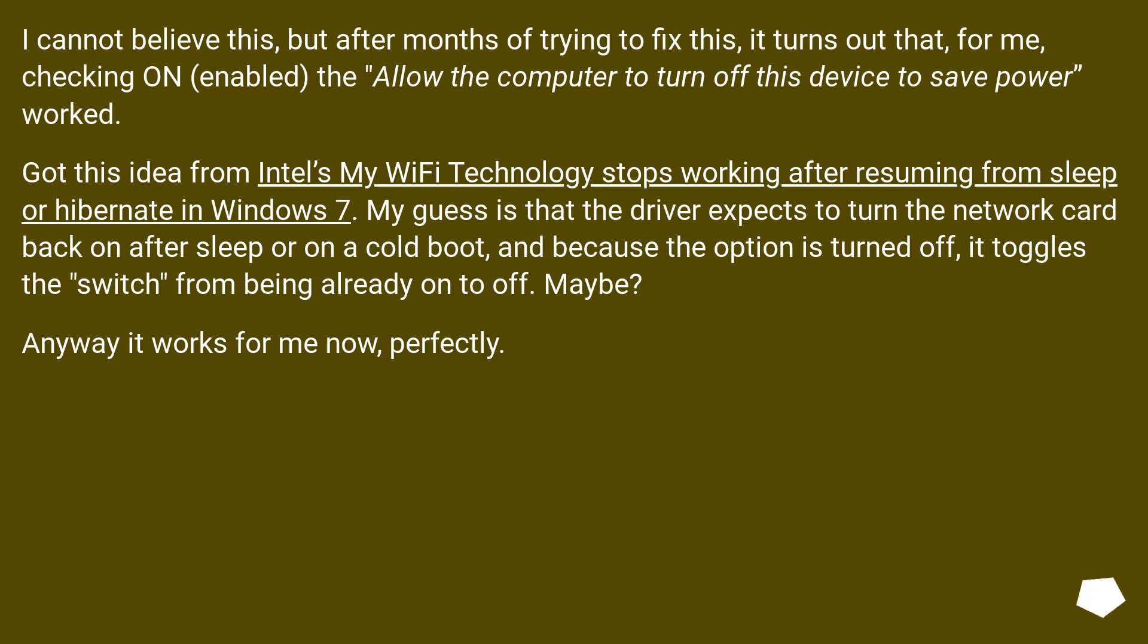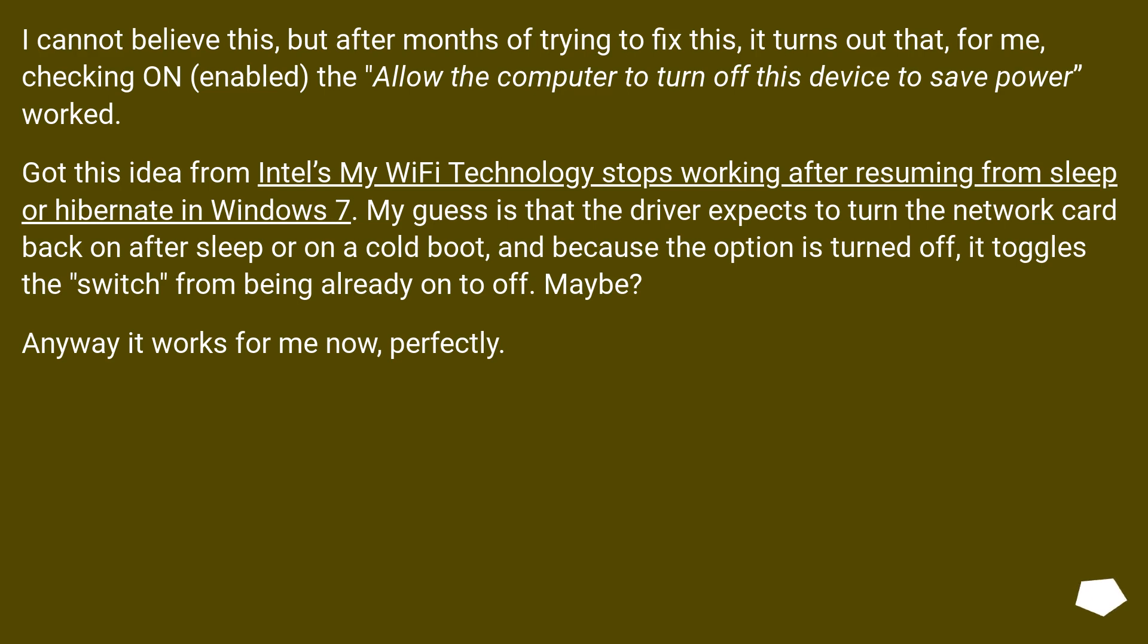Got this idea from Intel's my Wi-Fi technology stops working after resuming from sleep or hibernate in Windows 7. My guess is that the driver expects to turn the network card back on after sleep or on a cold boot, and because the option is turned off, it toggles the switch from being already on to off. Maybe? Anyway, it works for me now, perfectly.